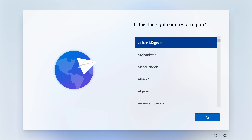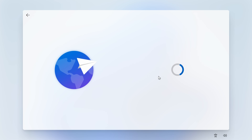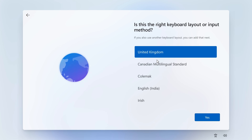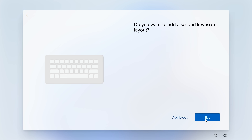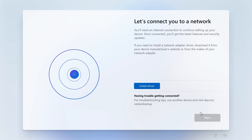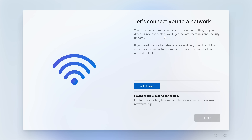When we get to this point it'll say 'Is this the right country or region?' So choose your region as appropriate, and also your keyboard layout. If you want to add a secondary layout you can do so — I'm going to skip that. At this point it's going to ask you to connect to a network, but obviously that's the problem we're having.